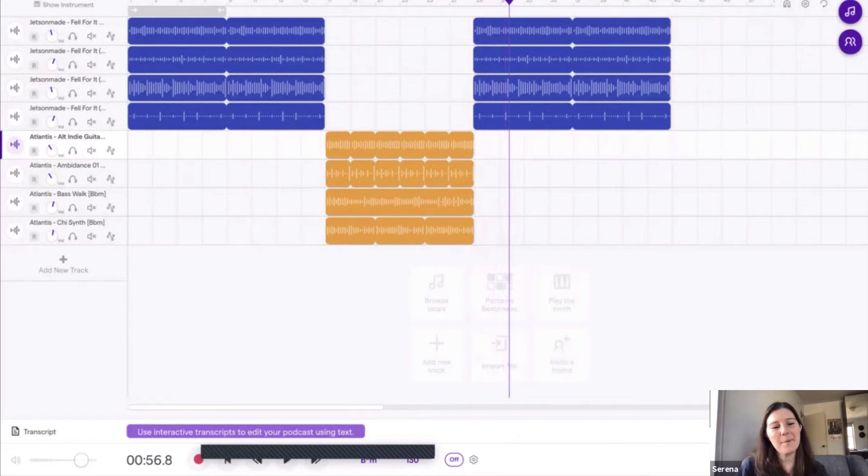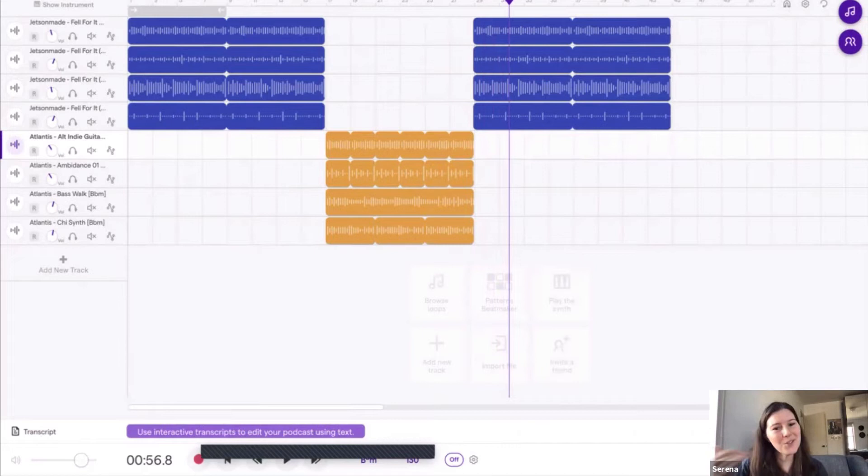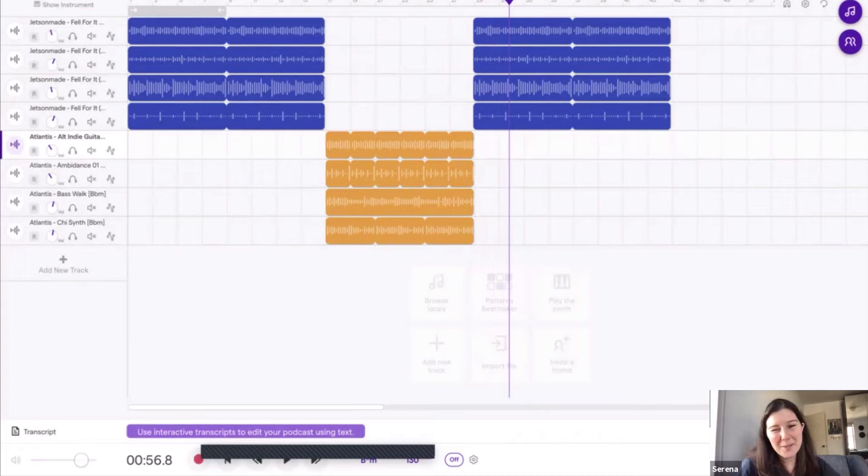A good example to teach students ternary form is Twinkle, Twinkle, Little Star, because it has the Twinkle, Twinkle, Little Star. And then that's the A section. And then the B section, up above the World So High. And then you go back to the A section. I sometimes find it helpful to show students A, B, and have them sing the A section that they already know is a great way to explain that.